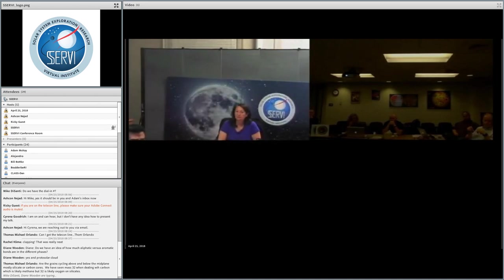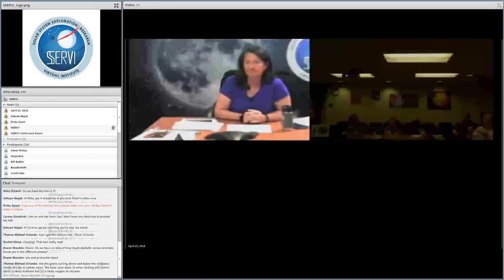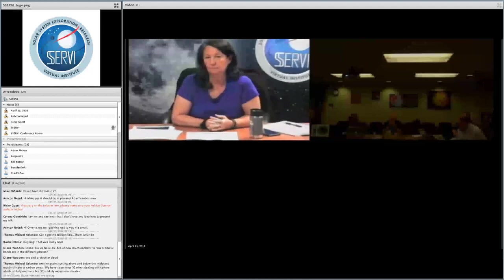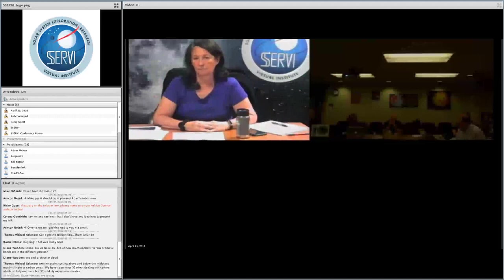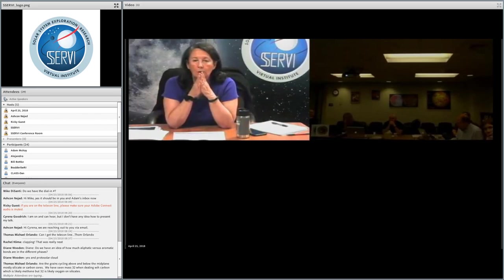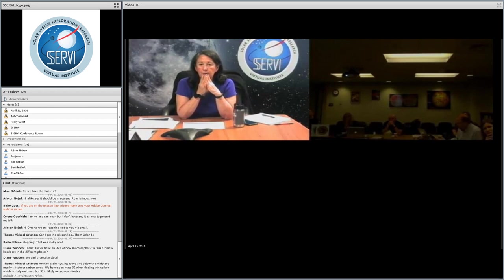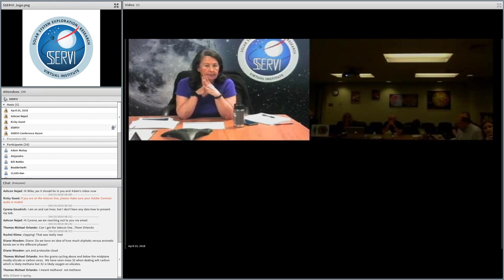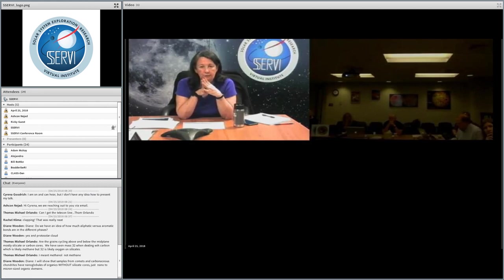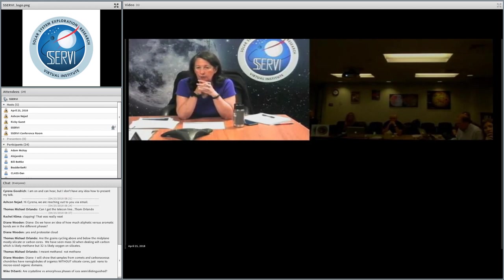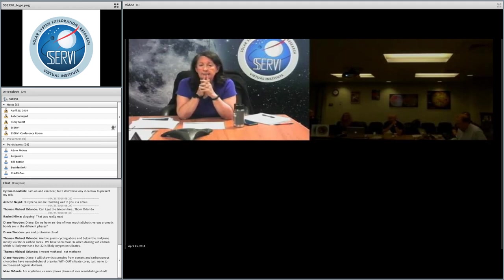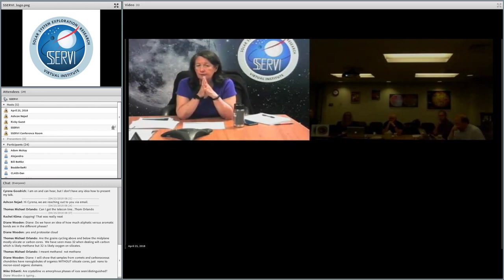Tom Orlando asks: are the grains cycling above and below the midplane mostly silicate or carbon core? We have seen Mass 32 when dealing with carbon, which is likely methane, but 32 is likely oxygen on silicate. By grain cycling above and below the midplane, you're talking about the Chesla model. He indicated to me at a Gordon conference about a year ago that they were just trying various different things — I don't think he had any specific insight at that time as to which one it was; he was just trying both. I really don't have an answer for that — that's really his work, but it's interesting your finding there.